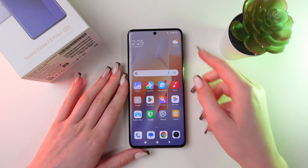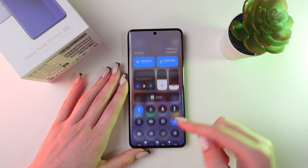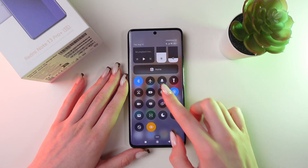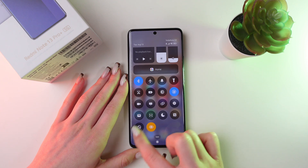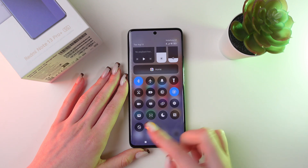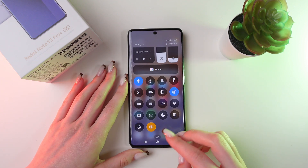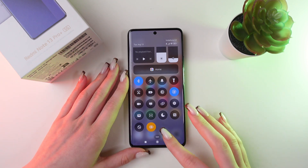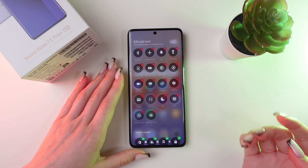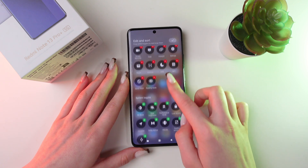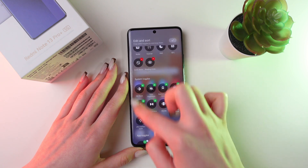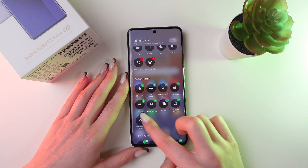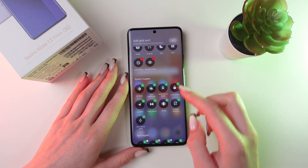And now, just swipe down from the upper right corner and find the icon which is for Quick Share. If you cannot find it in the list, then click Edit and find it in the system toggles. Just add it by clicking on the plus.